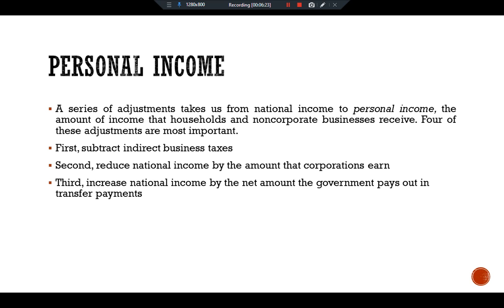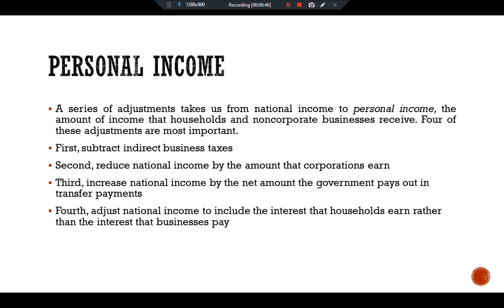The third adjustment increases national income by the net amount the government pays out in transfer payments; this equals government transfers to individuals minus social insurance contributions paid to the government. The fourth adjustment is made by adding personal interest income and subtracting net interest. The difference between personal interest and net interest arises partly because interest on government debt is part of the interest that households earn but is not part of the interest that businesses pay out.